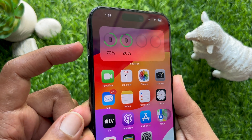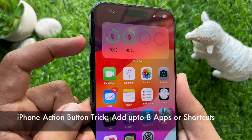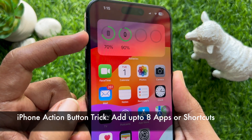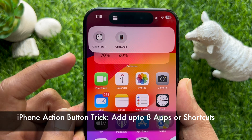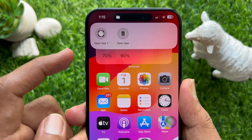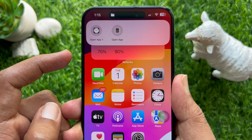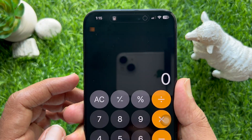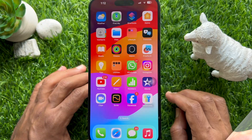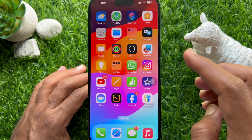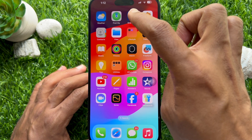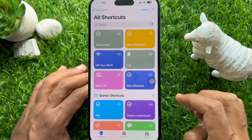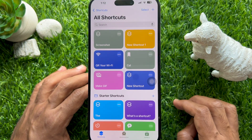Hello everyone, today I would like to show you all how to add up to eight apps or shortcuts to the iPhone Action Button. Let's have a look. First, open the Shortcuts app on your iPhone. Make sure you are using